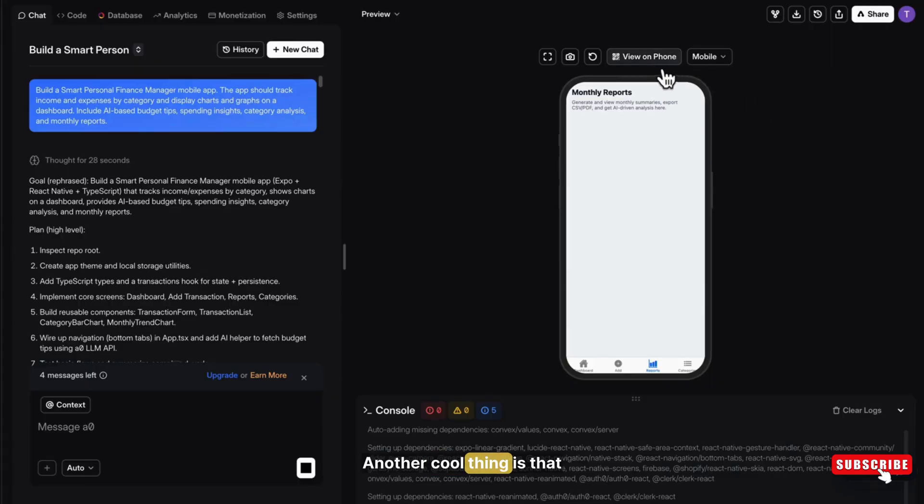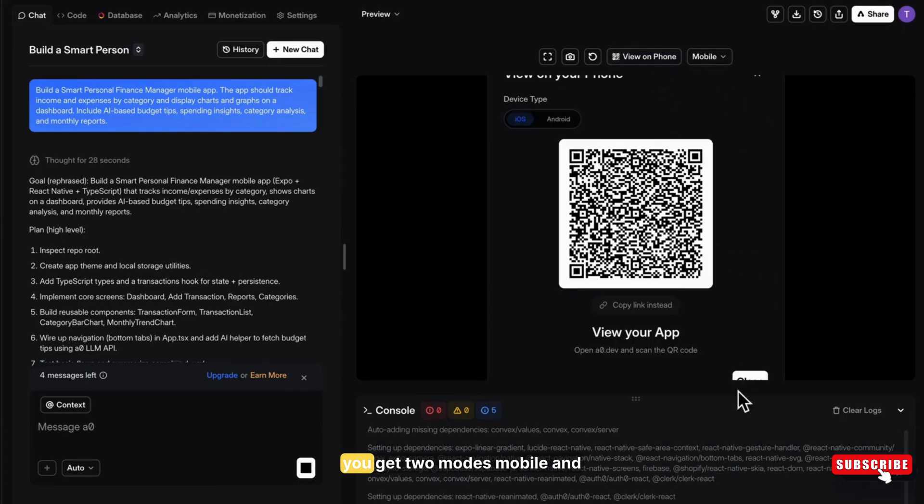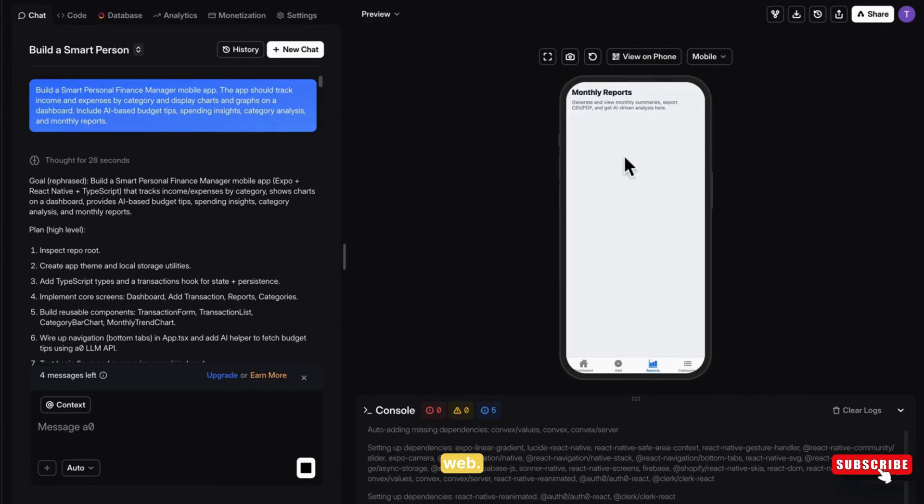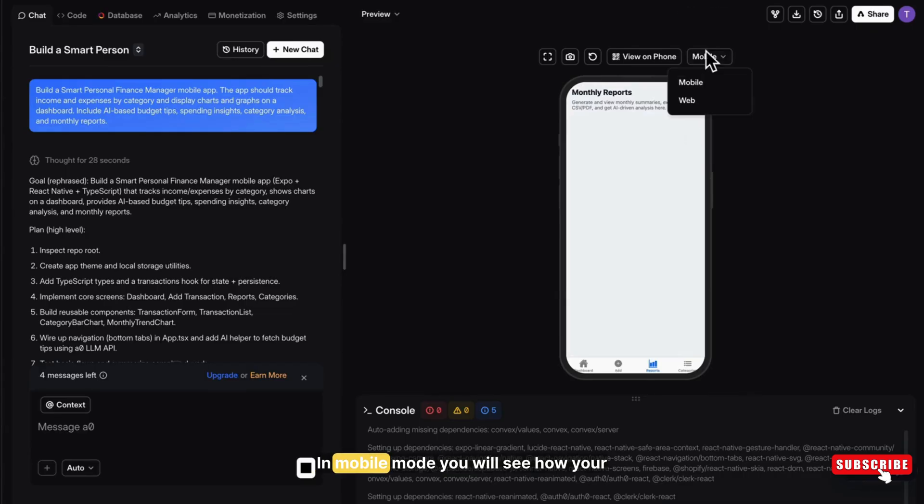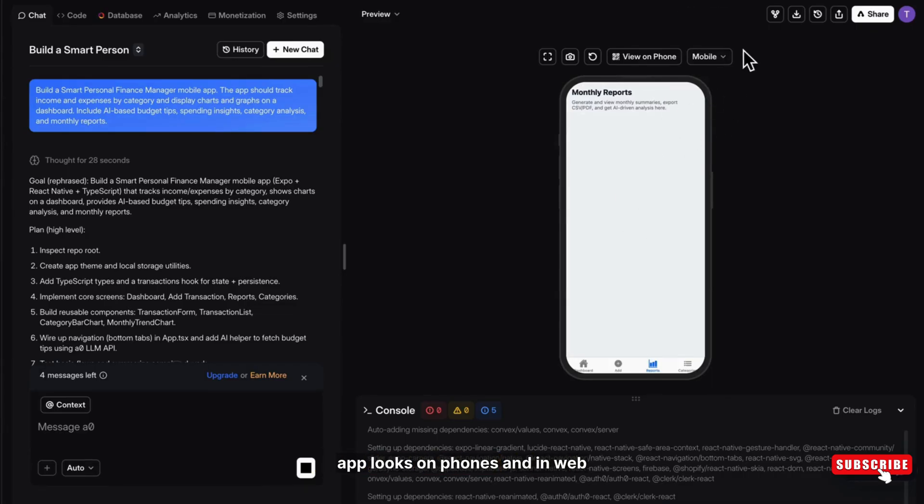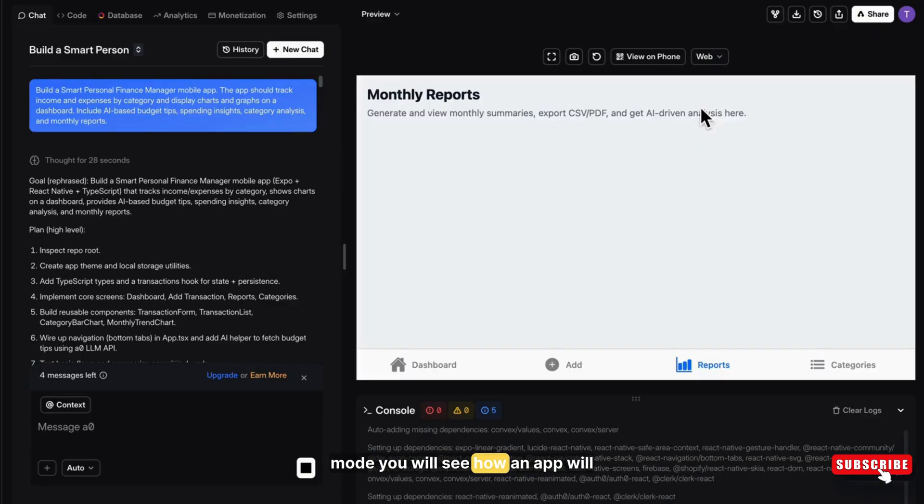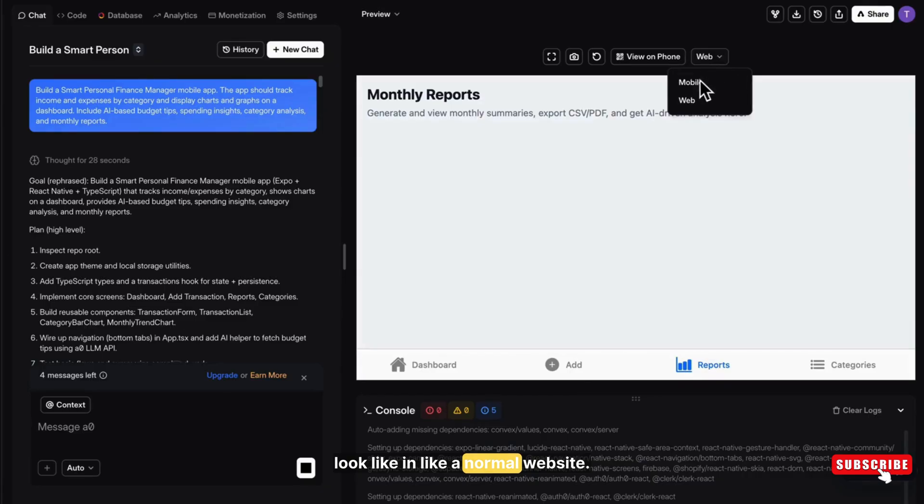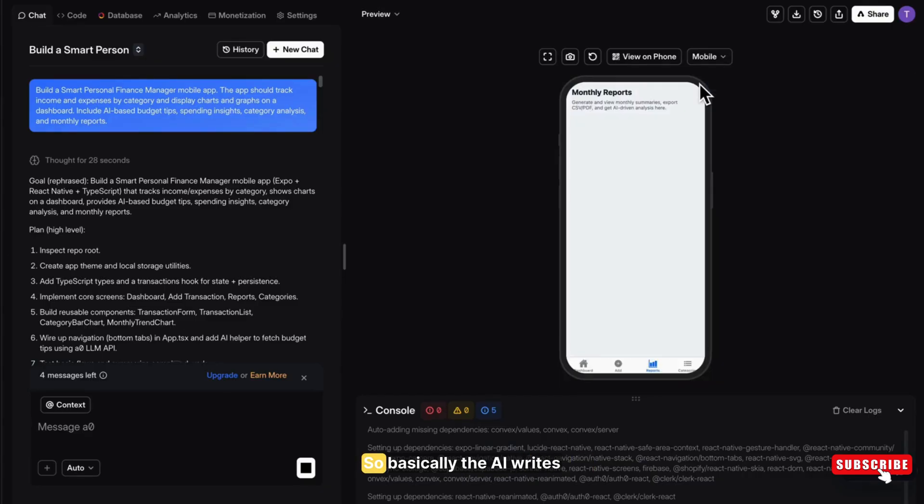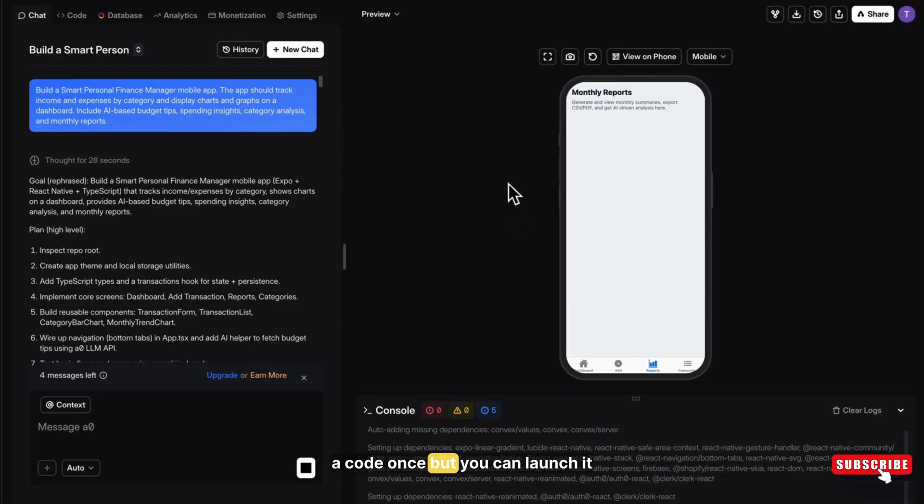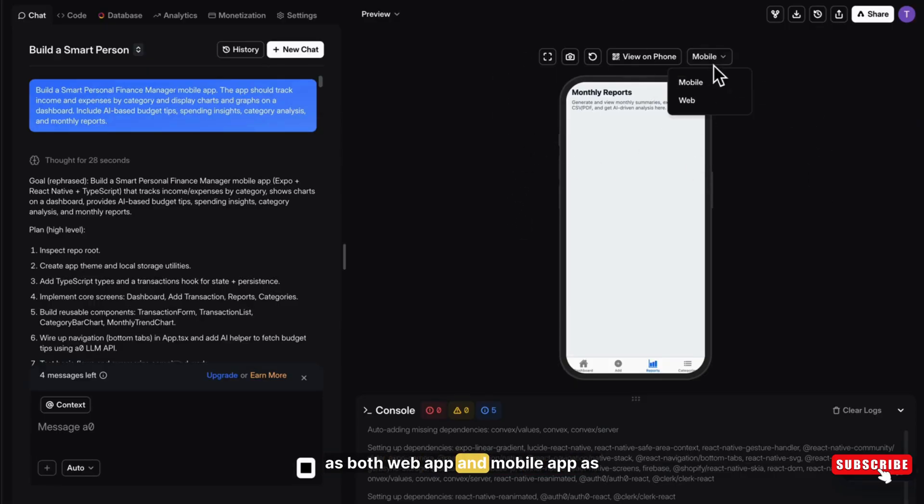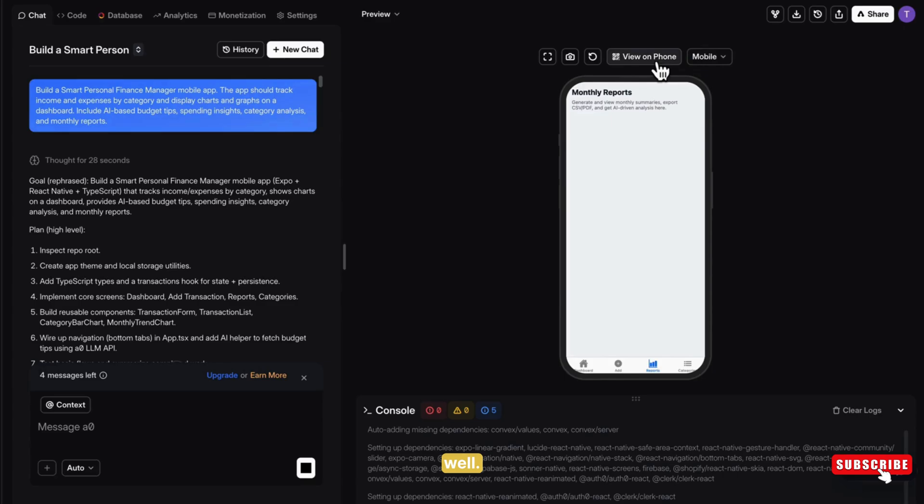Another cool thing is that you get two modes, mobile and web. In mobile mode, you will see how your app looks on phones. And in web mode, you will see how an app will look like a normal website. So basically, the AI writes code once, but you can launch it as both web app and mobile app as well.